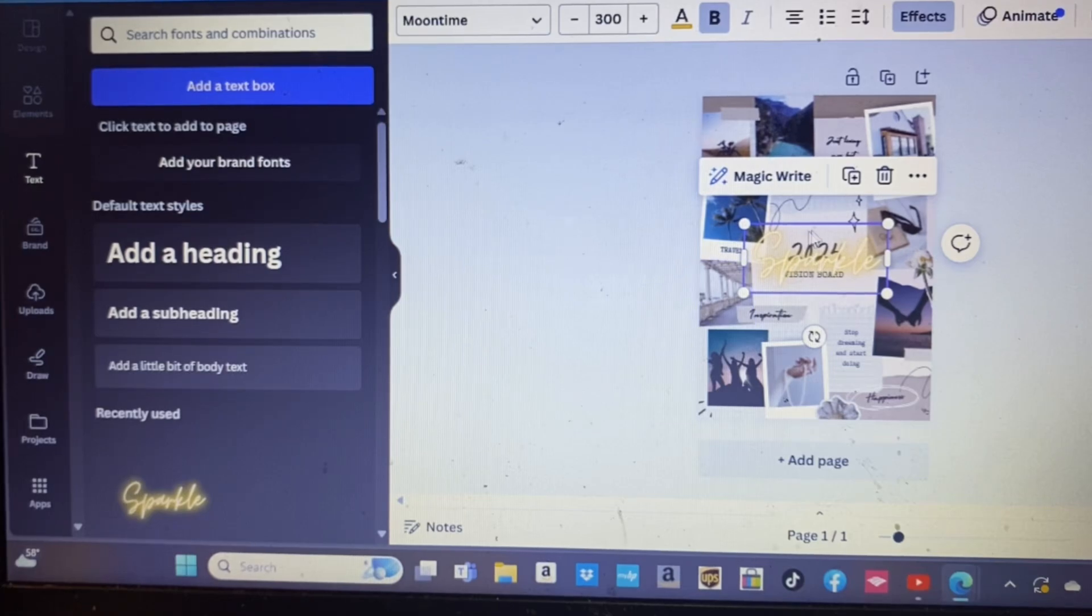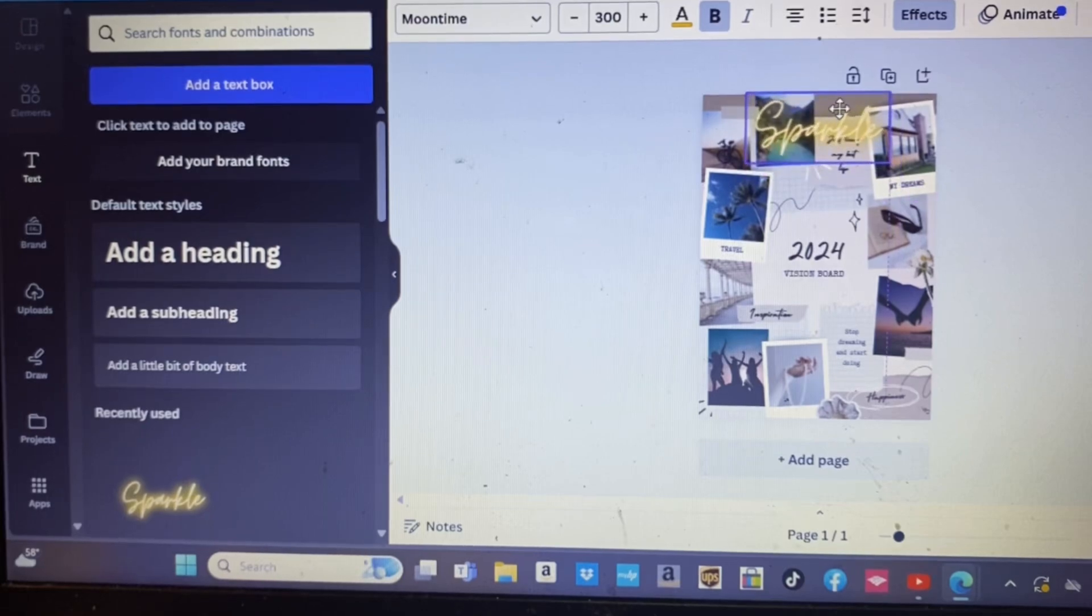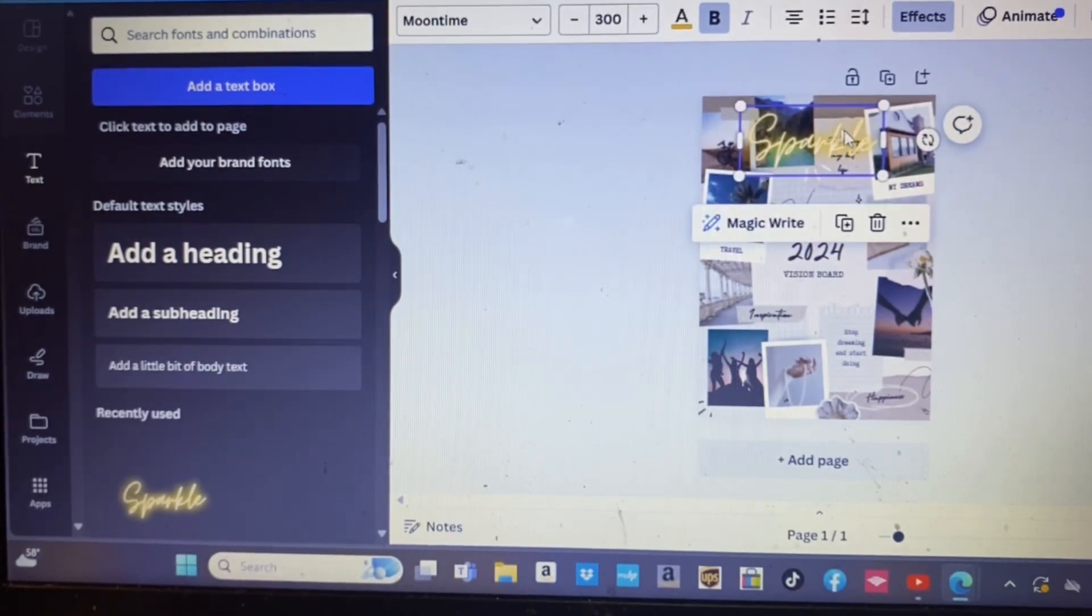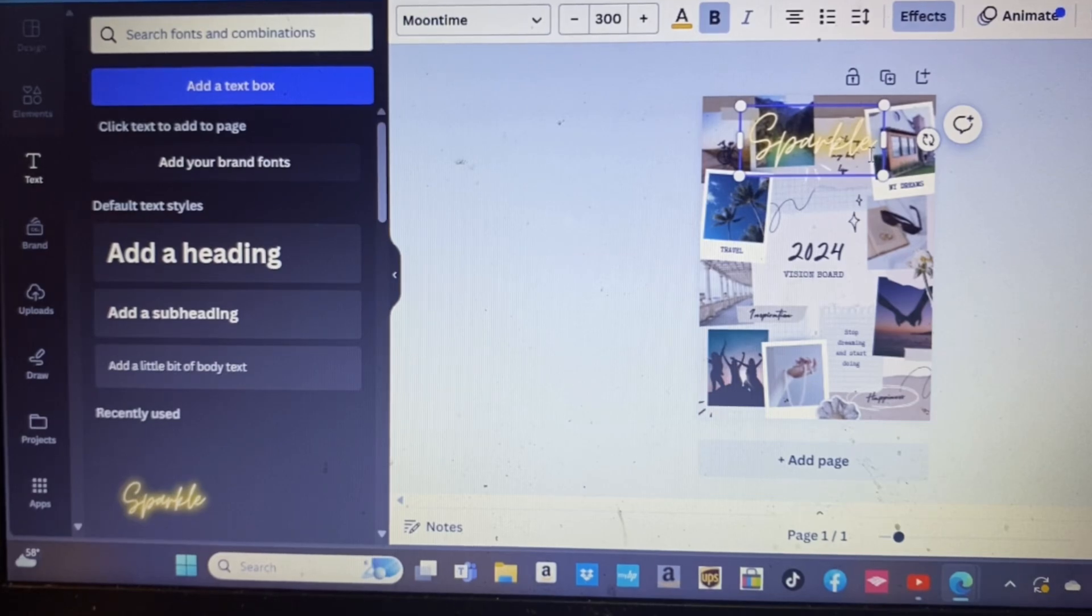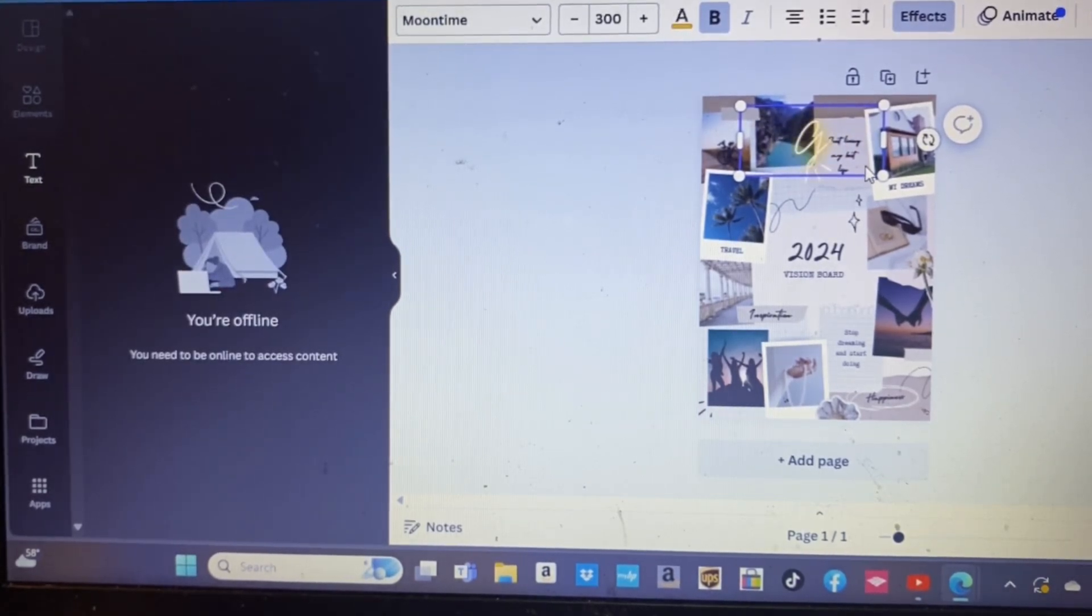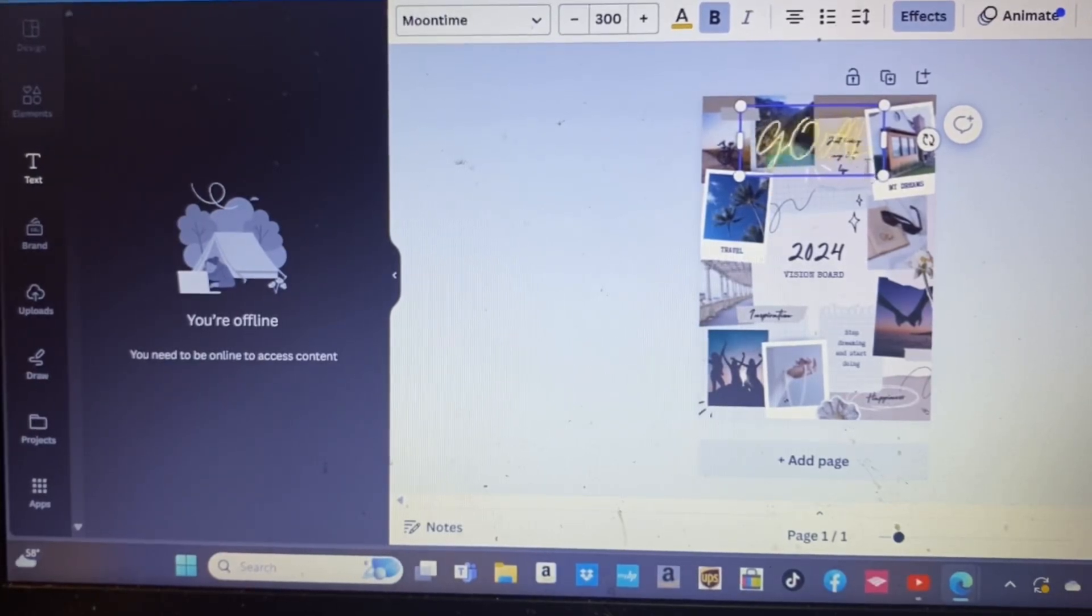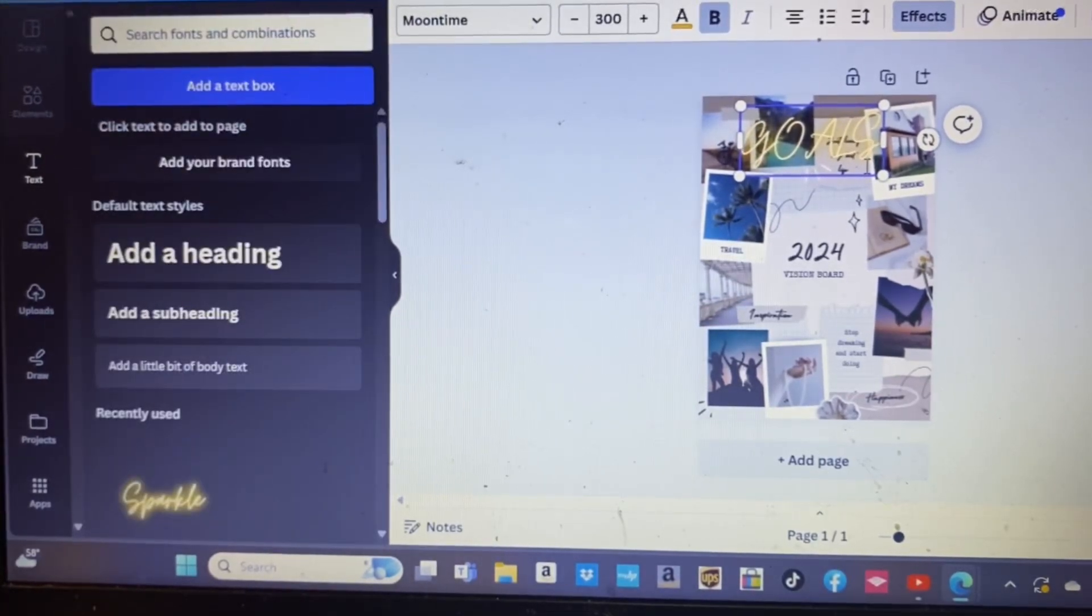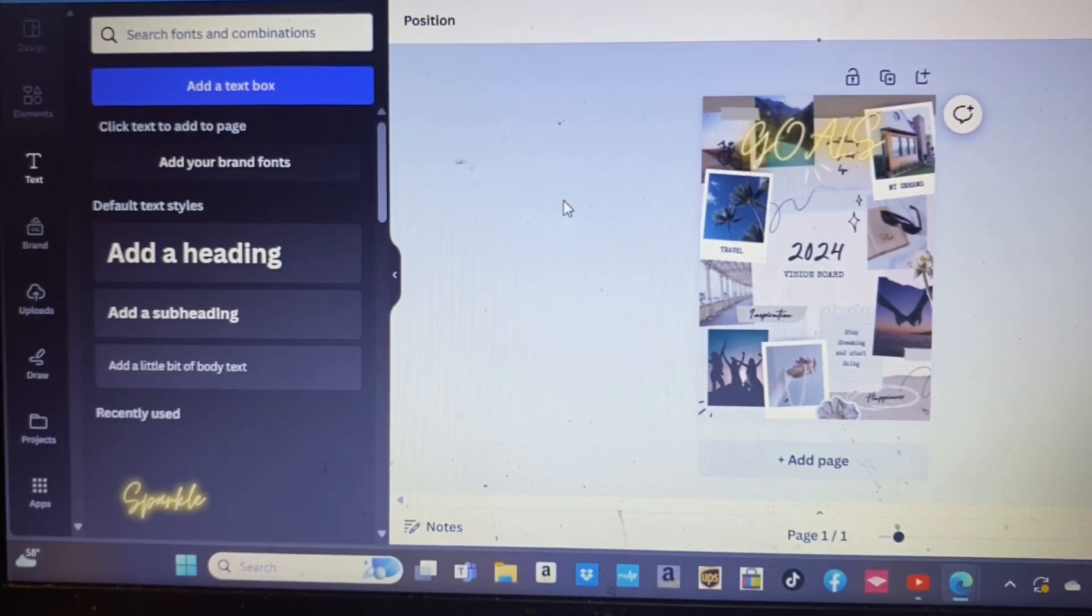Canva offers a variety of fonts, styles, and colors to make your affirmations stand out. Just in case you're not familiar with Canva, it provides endless customization options. Experiment with backgrounds, colors, and additional elements to make your vision board uniquely yours. The goal is to create a design that sparks motivation and resonates with your vision.